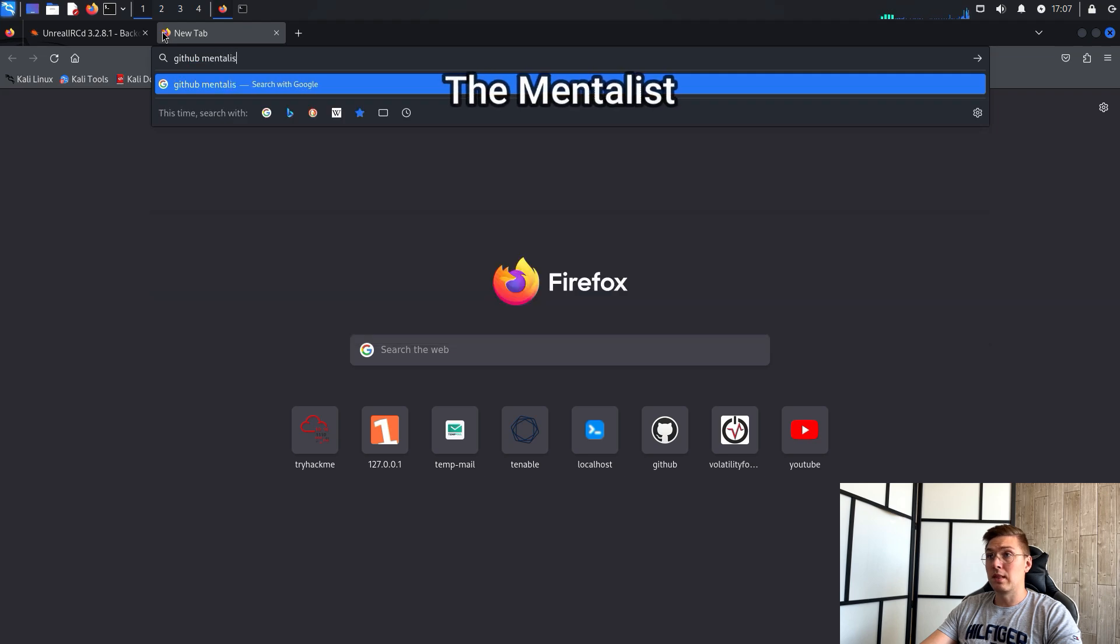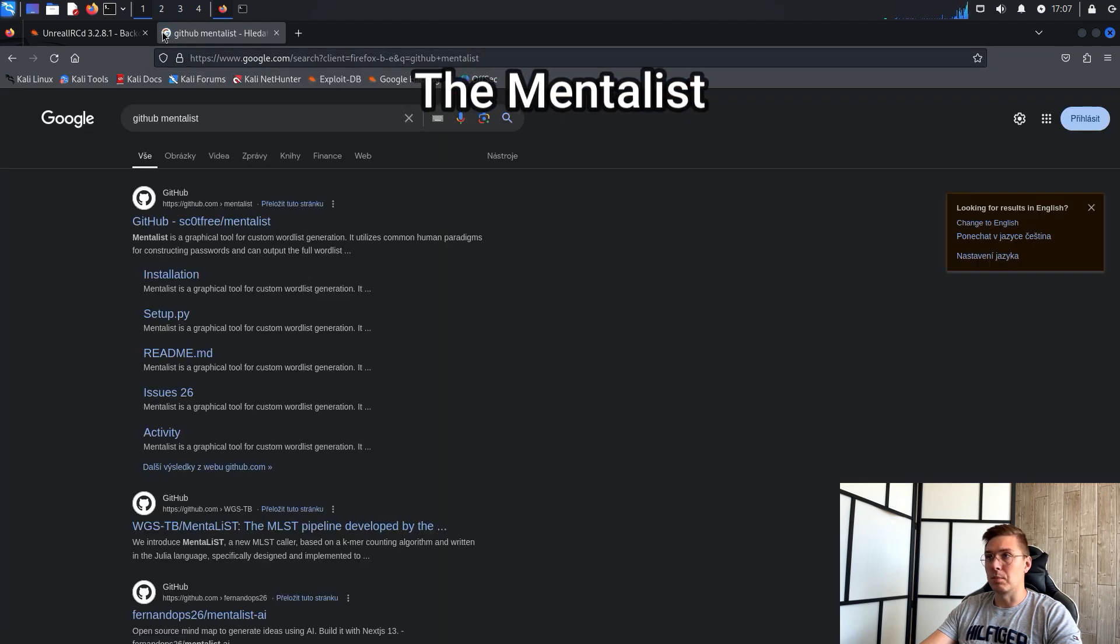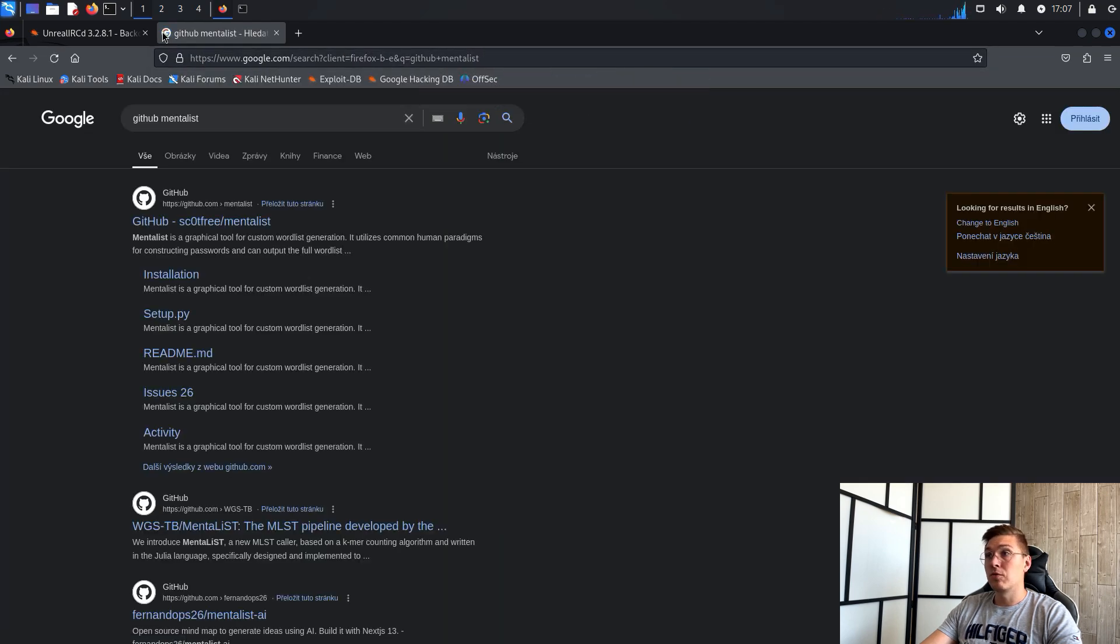The tool is called Mentalist and you can download it from GitHub. You can find the link below this video.